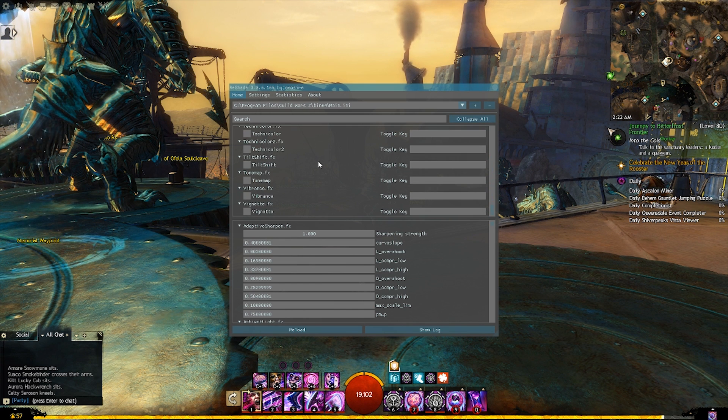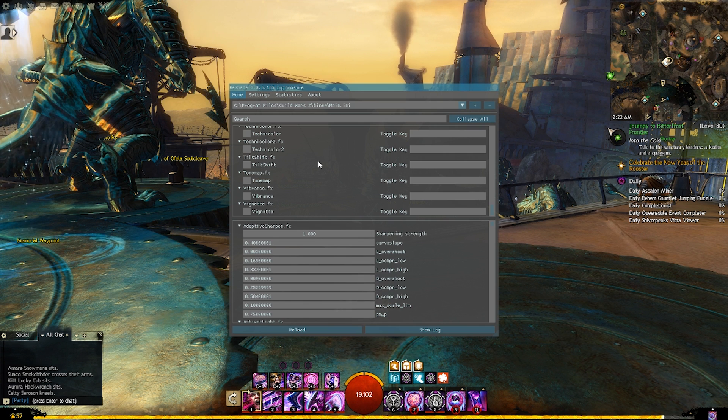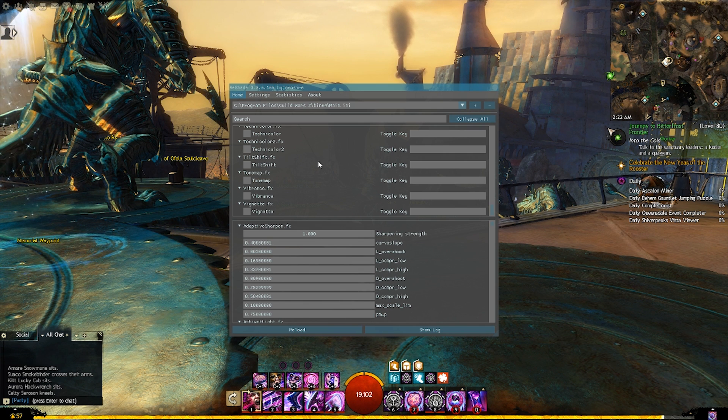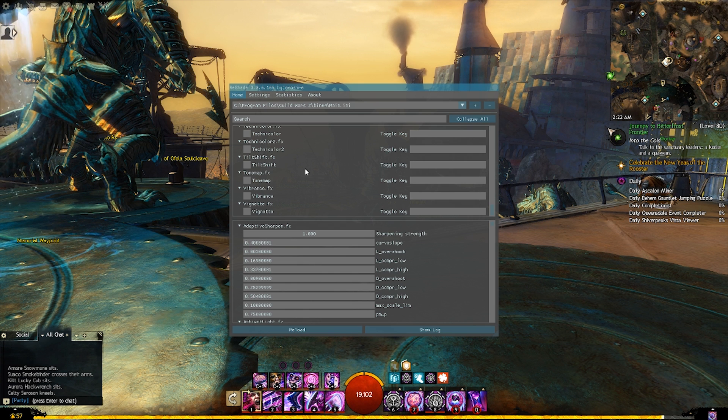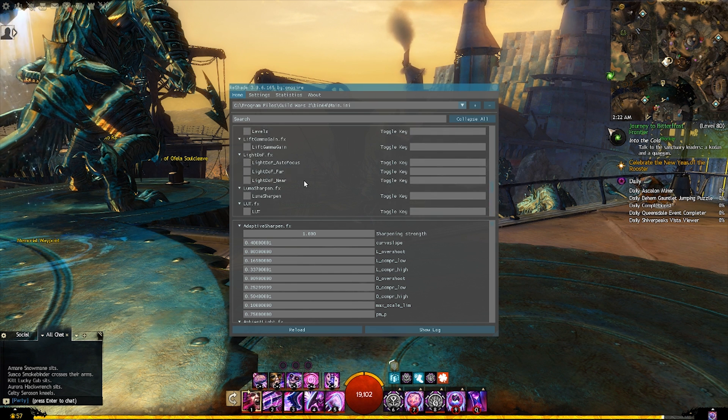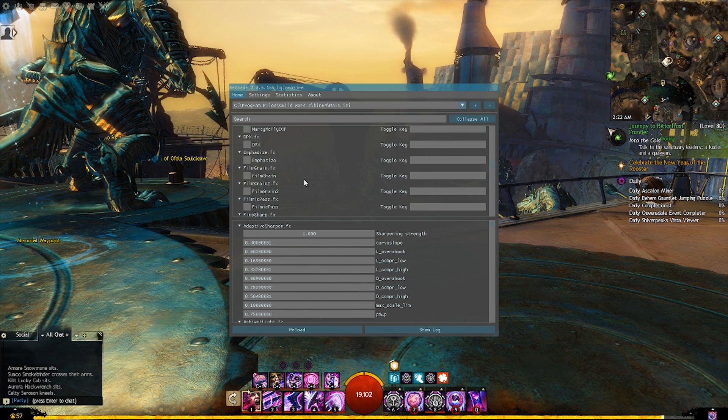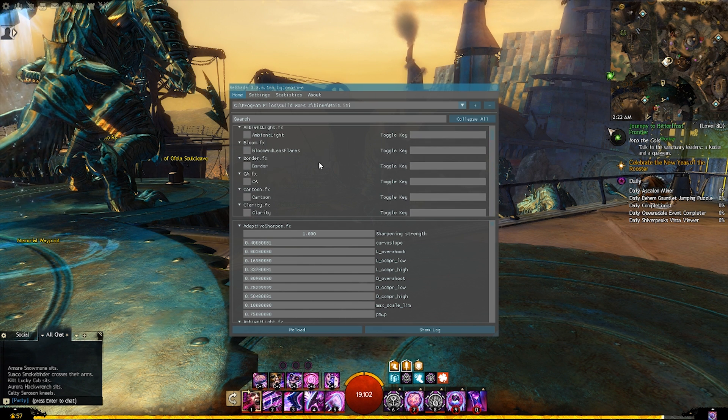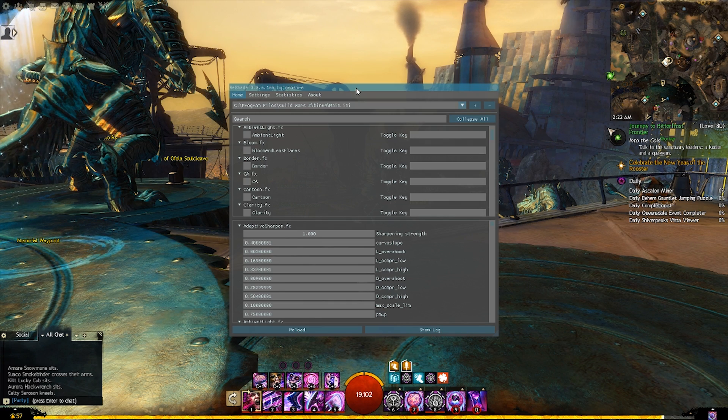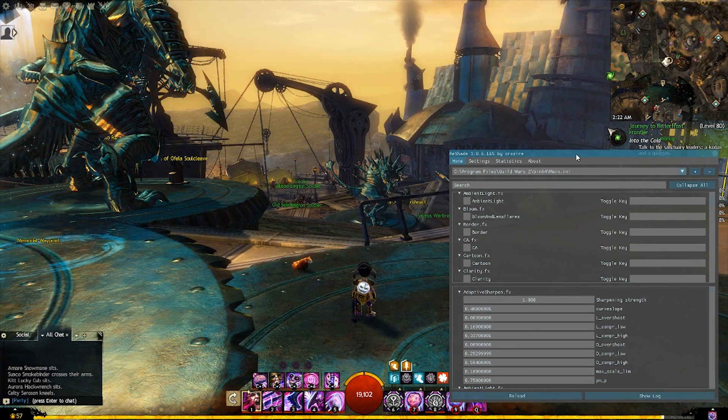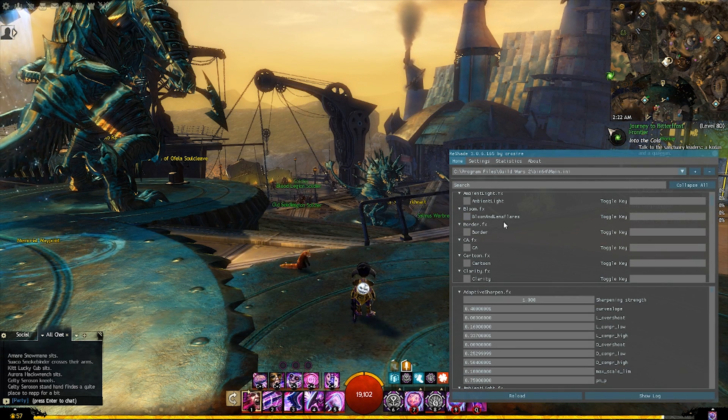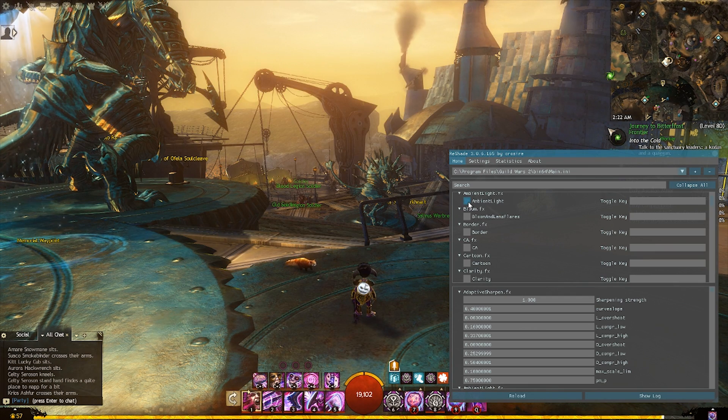If you've used a previous version of ReShade, you might be used to messing around with a text document. It's been a while since I've used a newer version myself, but to make these work all you have to do is toggle on whichever one you like. So I like to move it off to the side here. Let's see, something like ambient light.